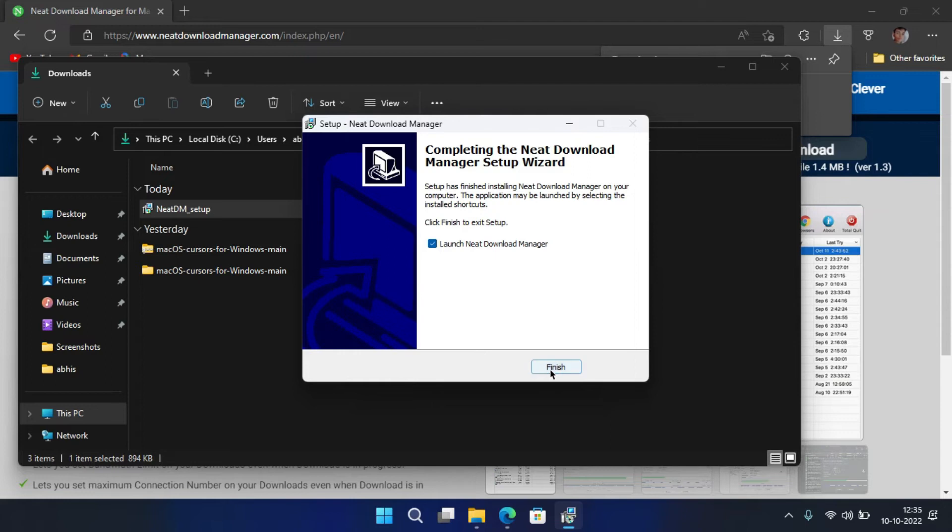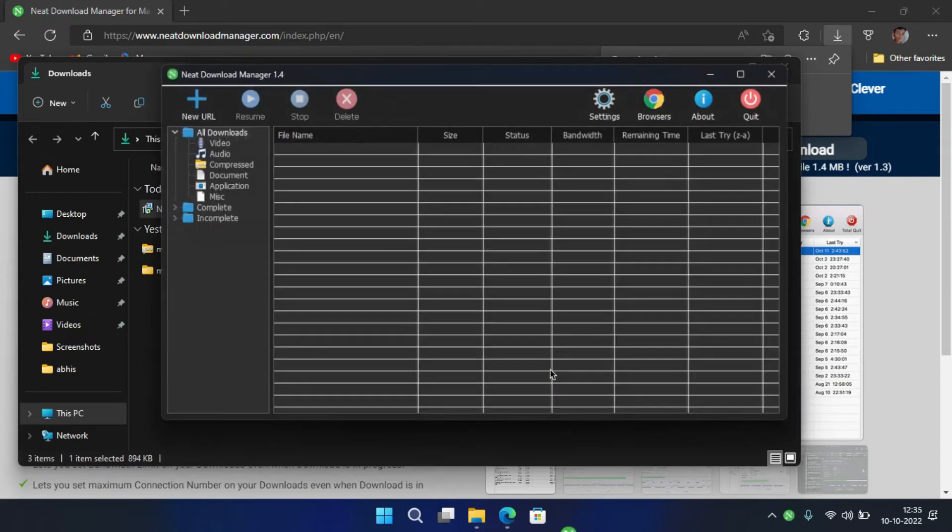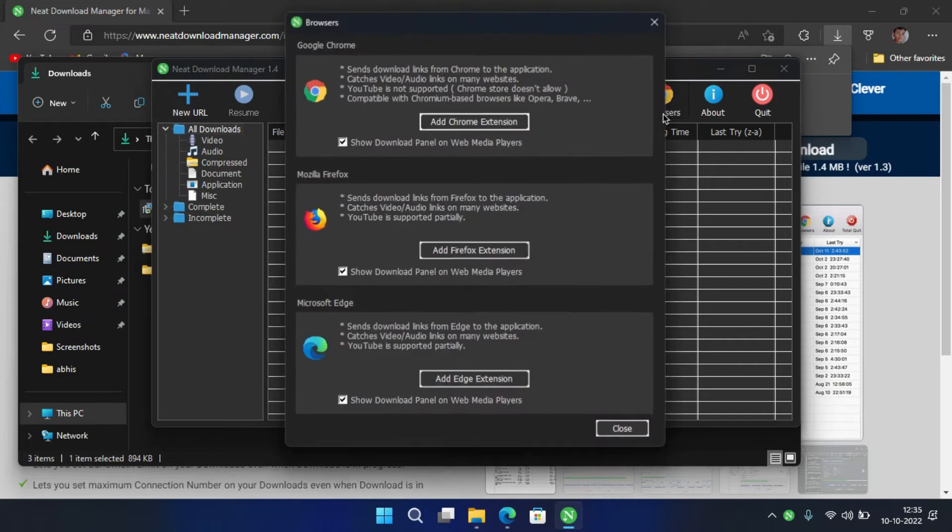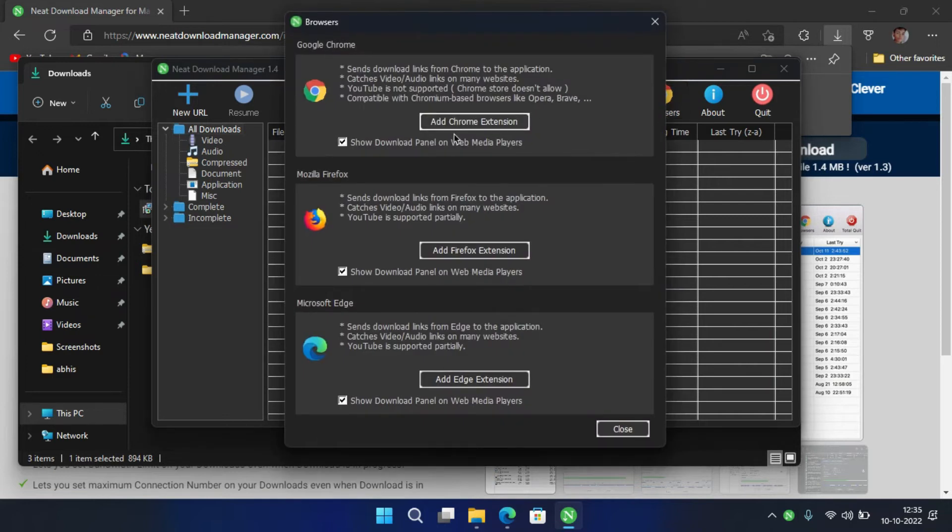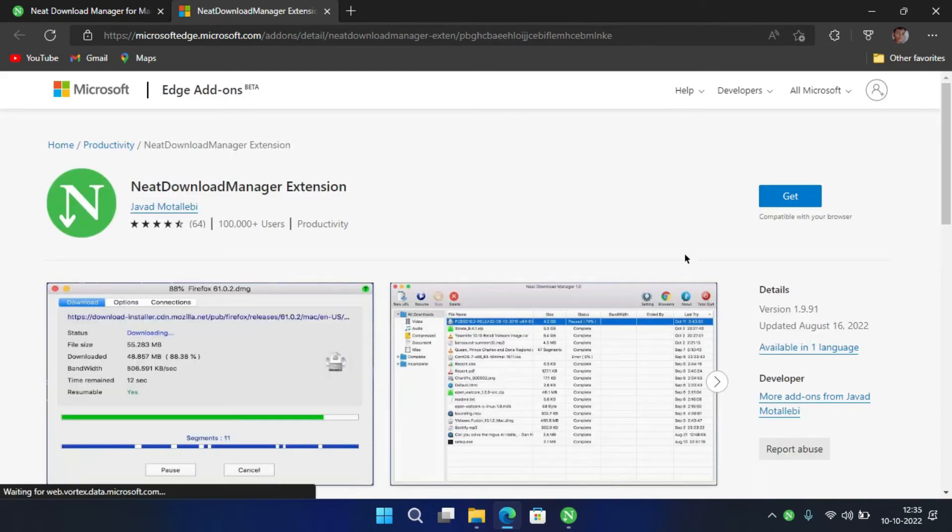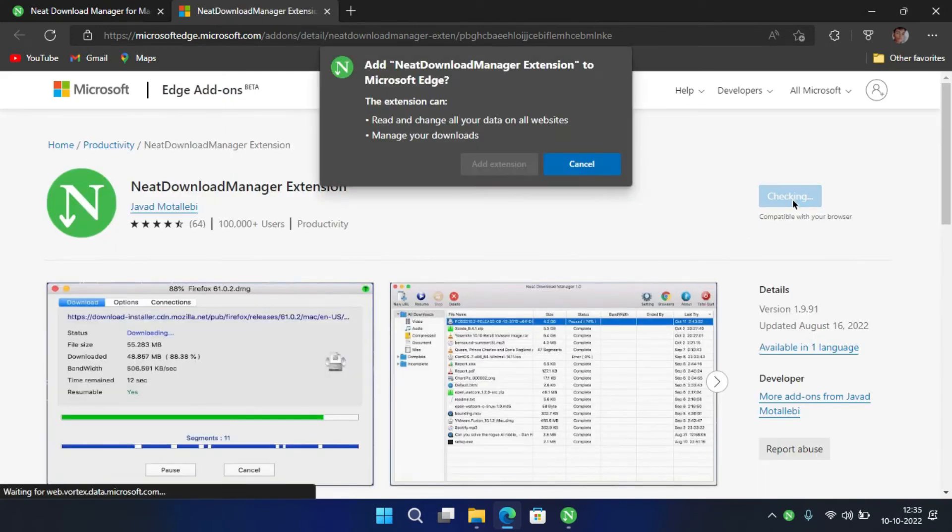After that, open it. Here you can see this kind of window. You can install the extension for your browser from here. With that, when you download a file from your browser, it will automatically start downloading with the Neat Download Manager.